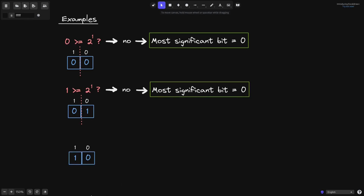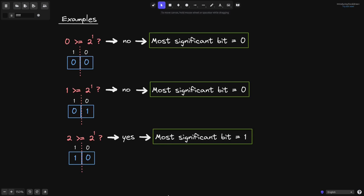Let's go through one more simple example. What is the most significant bit for this number? We split the bits in half and ask: is 2 greater than or equal to 2 to the 1? 2 is greater than or equal to 2, so the answer is yes. So in this case, the most significant bit is on the first position, so we return 1.